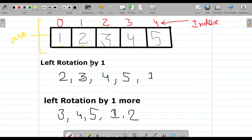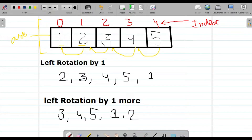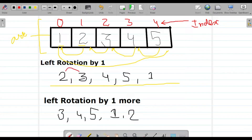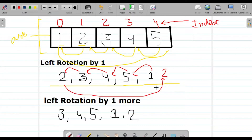What we have to do is a left rotation of the array by 1. That means 2 would come to position 0, 3 would come in place of 2, 4 in place of 3, and 5 in place of 4. Ultimately, 1 would go to the last position — giving us 2, 3, 4, 5, 1. If we do one more rotation by 1, then 3 moves to 2's position, 4 to 3's, 5 to 4's, 1 to 5's, and 2 comes to the end — giving us 3, 4, 5, 1, 2.